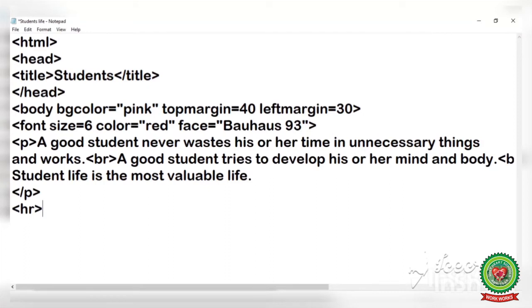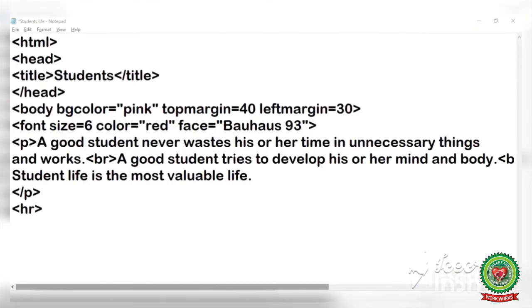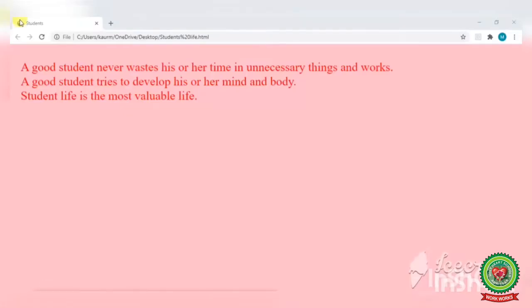The HR tag is also an empty tag and there is no need to close it. Save the file, minimize it, and refresh the web page — you can see a horizontal line drawn on your web page, dividing it into two parts. For better visibility of the HR line, you can give it a color by writing a space after HR, then 'color=' and a color value in double quotes. Save with Ctrl+S, minimize, and refresh — you can see the HR is now displayed in blue color.